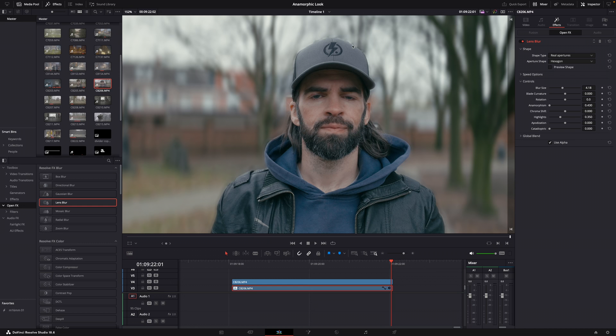Okay, so conclusion: yeah sure, you can fake the anamorphic look to some extent. It's a lot of work but it's possible. But always remember that you're trying to replicate an optical effect digitally, so it will never look exactly the same. It will always be a generic, shallow copy of an anamorphic look. You know what I mean? It looks anamorphic but not really.